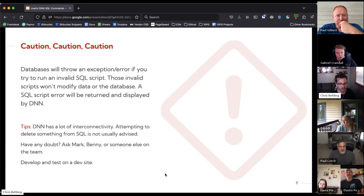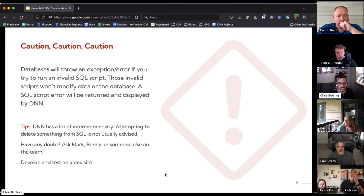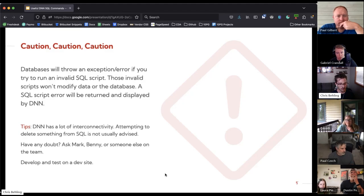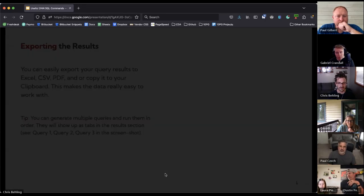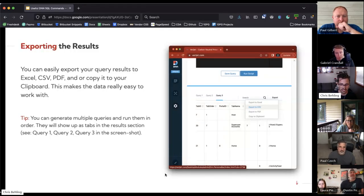If you have questions or you're trying to access data and you're not sure about the queries, ask Mark, Benny, or Aaron for advice on how to structure that data. Of course, develop on a test site — run your queries and build them on a test site so you can confirm they're doing what you expect, and then move forward from there.